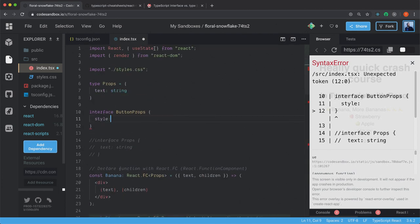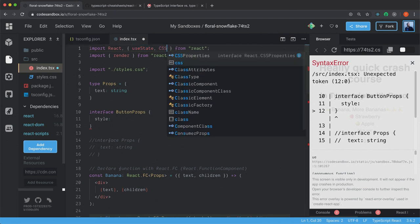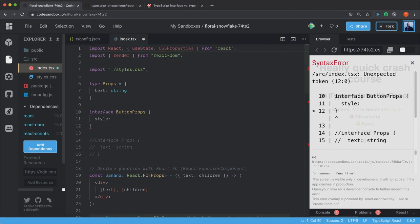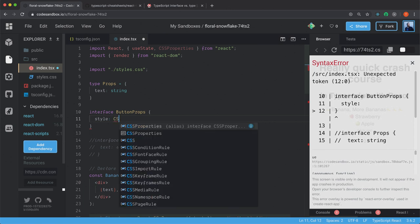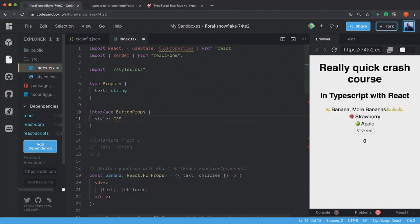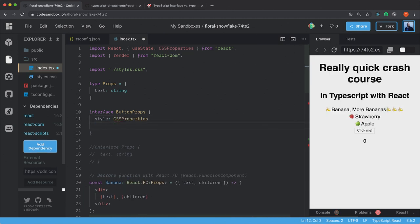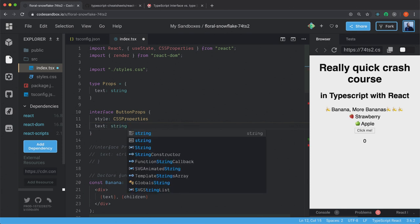And how do you do that? Because that is a special type. We have something inside of React that's called CSSProperties. We can just set this type on the style. CSSProperties.